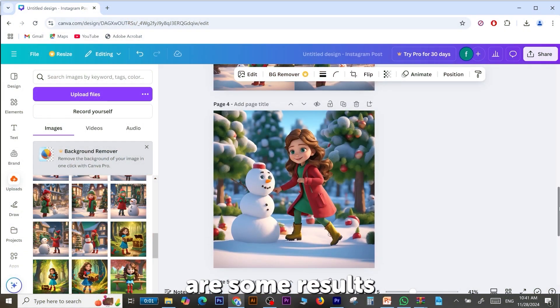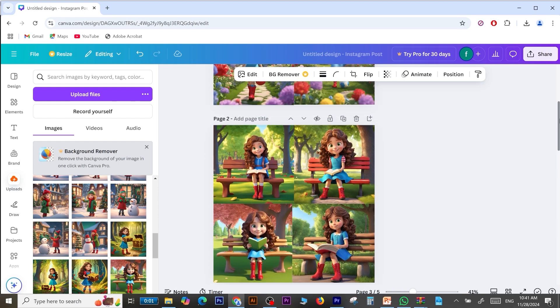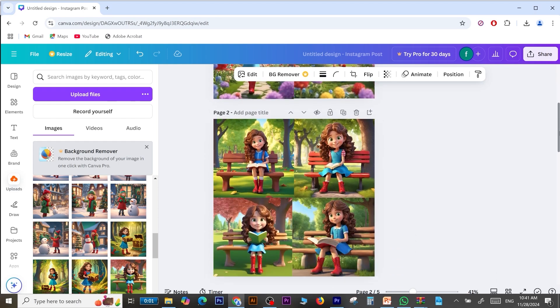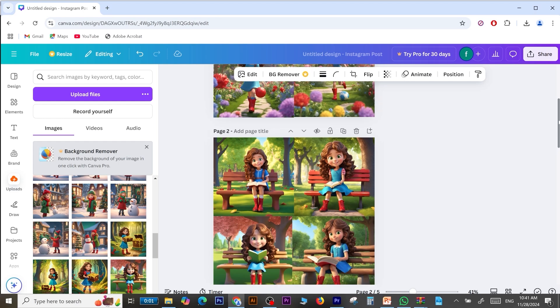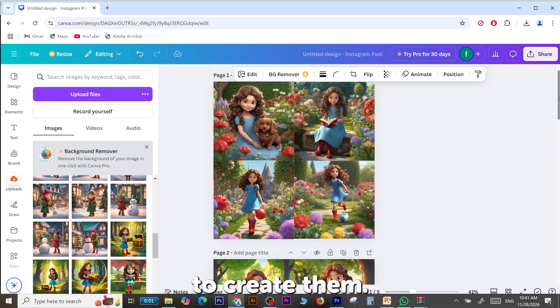Here are some results I've achieved. Now I will show you how to create them.